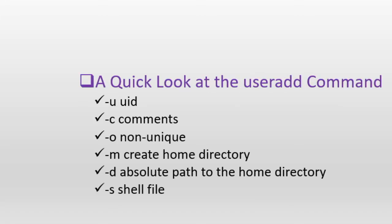The useradd command is responsible for user account creation in Linux. This command has a number of options available to override its default behavior. Some of the common options are -u to specify a numeric user identifier, -o to use a non-unique numeric user identifier, -c to enter general comments, -m to create home directory if it does not already exist, -d to stipulate the absolute paths to the location of the home directory and -s to specify the path and name for the shell file. There are additional options available with the command check out the manual pages for details.